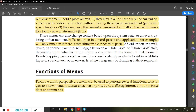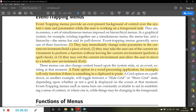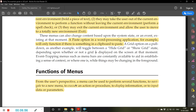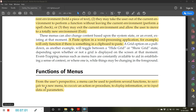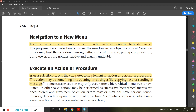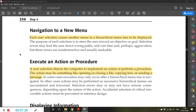Now we'll look at the functions of menus. From the user's perspective, a menu can be used to perform several functions: to navigate to a new menu, to execute an action or procedure, to display information, or to input data or parameters. These are the four functionalities a user can perform using menus.